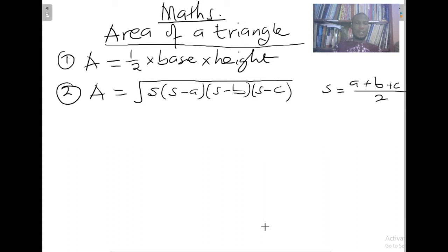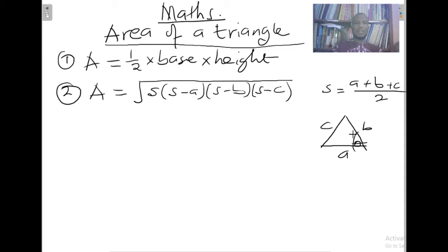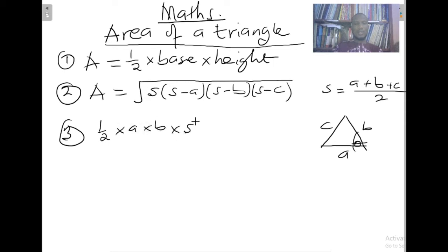But that is not all. There can be a test scenario where we are given only two sides of the triangle and an included angle. For instance, if we have a triangle with sides a, b, and c, and we are given the lengths of sides a and b and an included angle theta between them, then the area is going to be one half times a times b times sine theta.